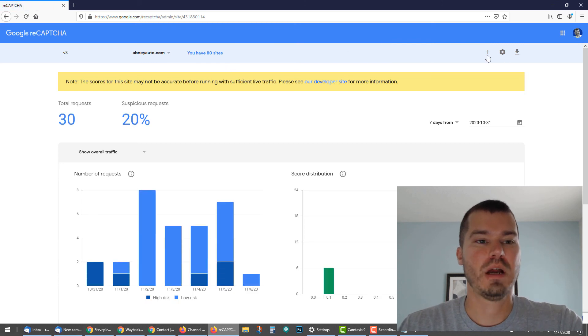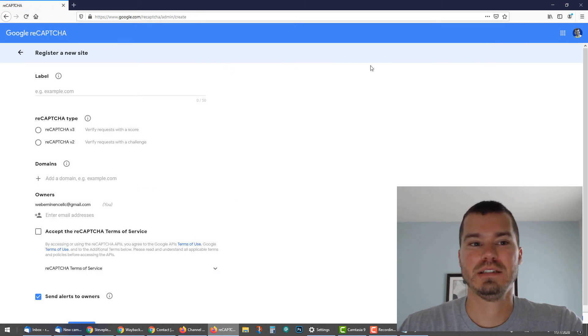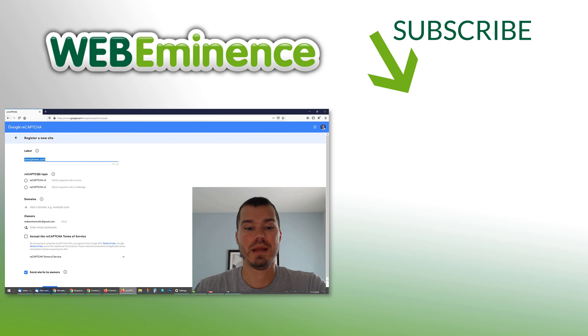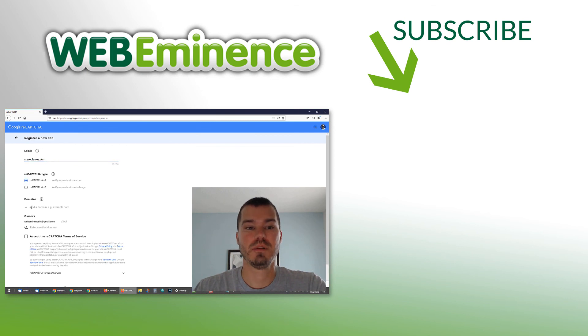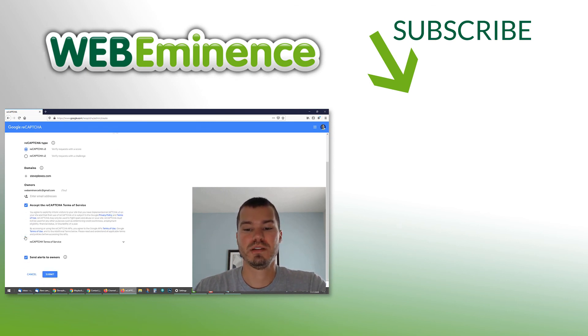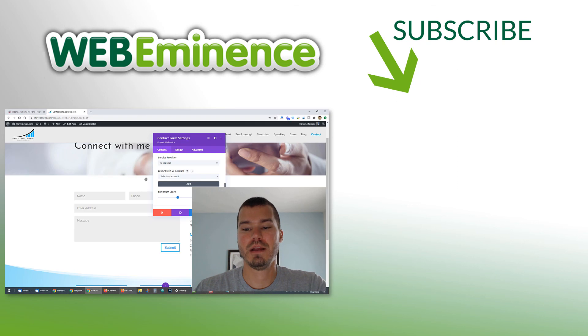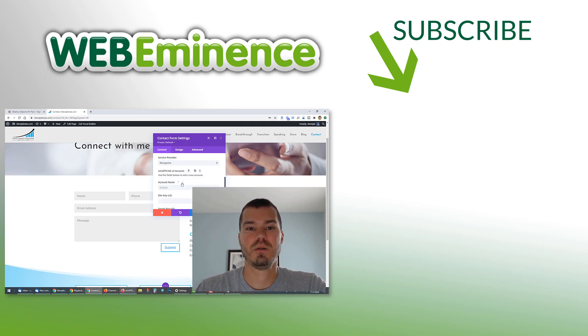Hopefully that helps you out. If anybody has any other tips in blocking form spam in Divi, definitely comment below. I'd be interested to hear how you guys do it. Hopefully this helps you out though in blocking some of that form spam. If you liked this video, you can check out some of my other Divi tips. I'll link to that playlist here and we'll see you on the next video.